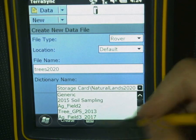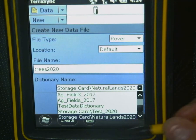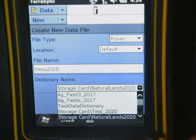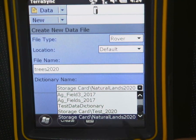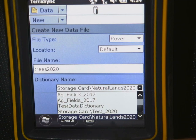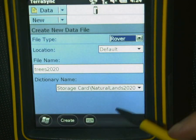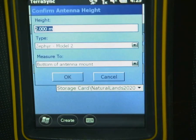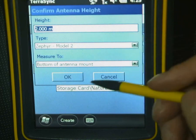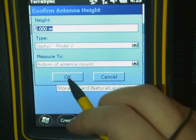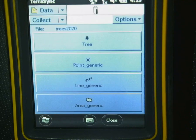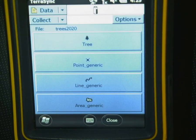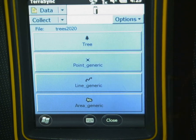For the dictionary name, if you click on this drop-down there are a bunch of dictionaries already saved on here. The ones we want are the ones stored on the storage card. Here's our Natural Lands one that we made — we'll click on that and then hit Create. That's fine for the antenna information.